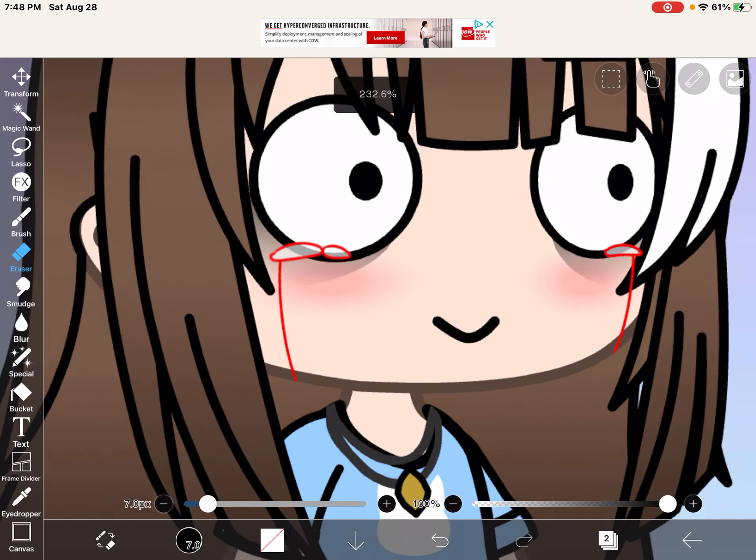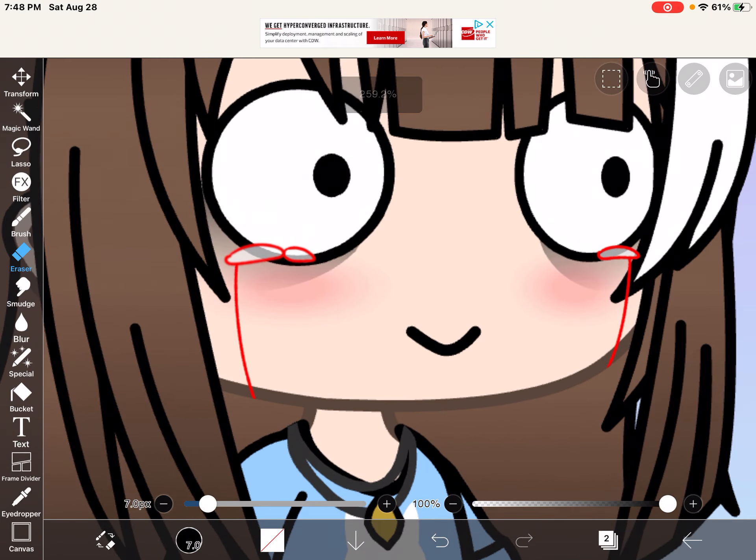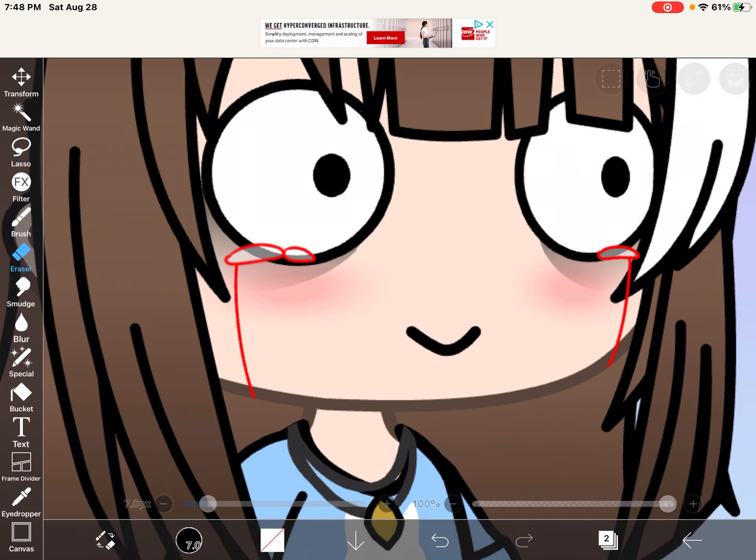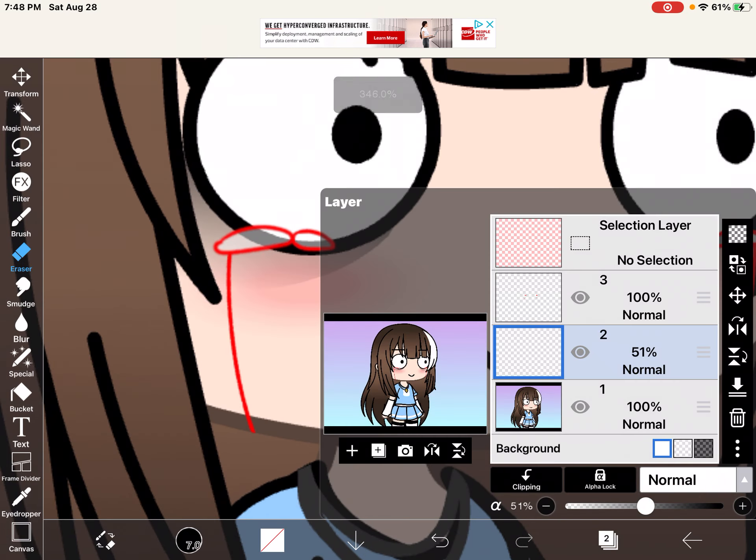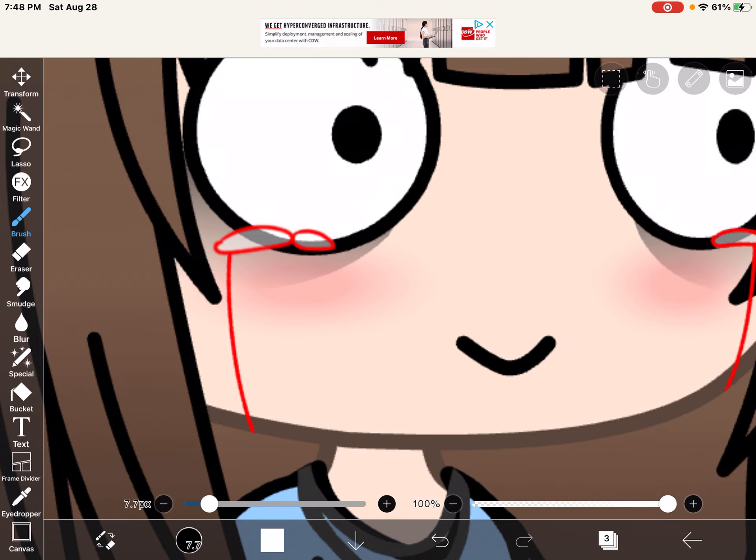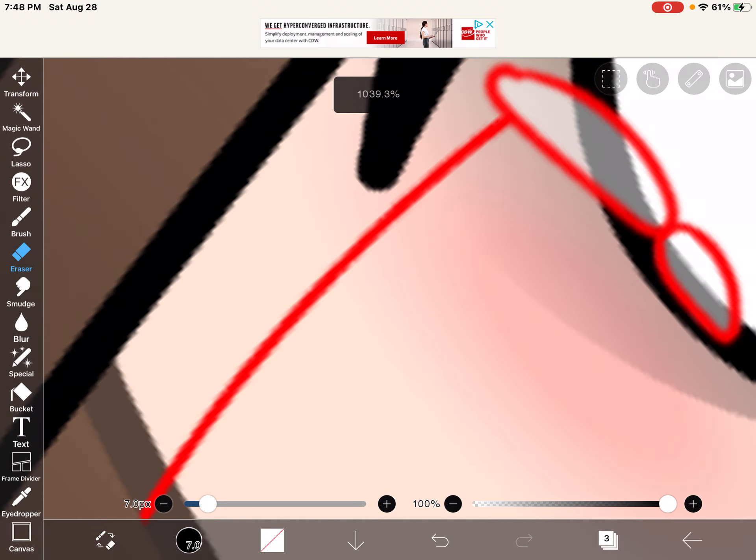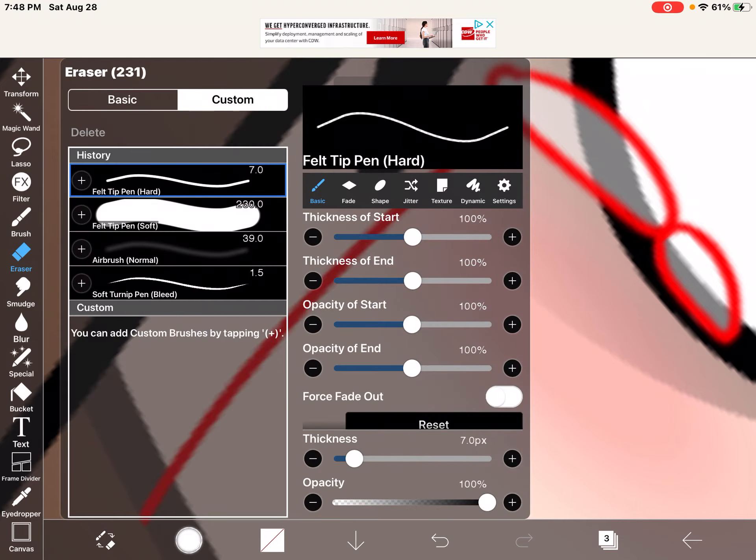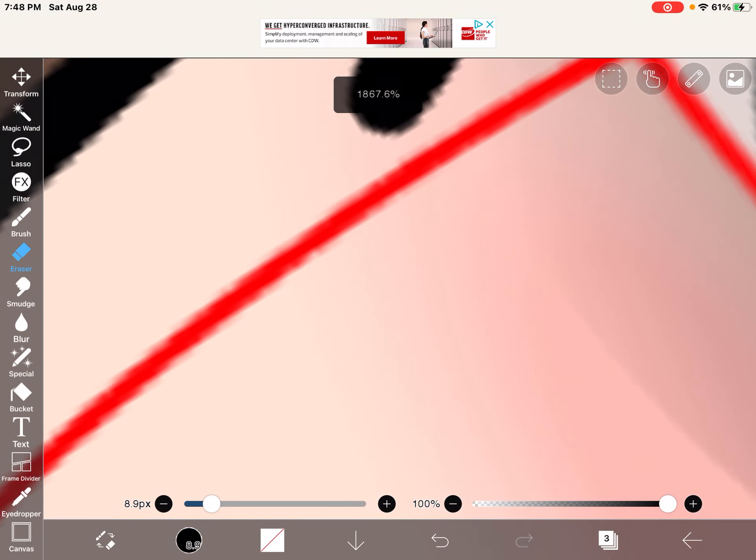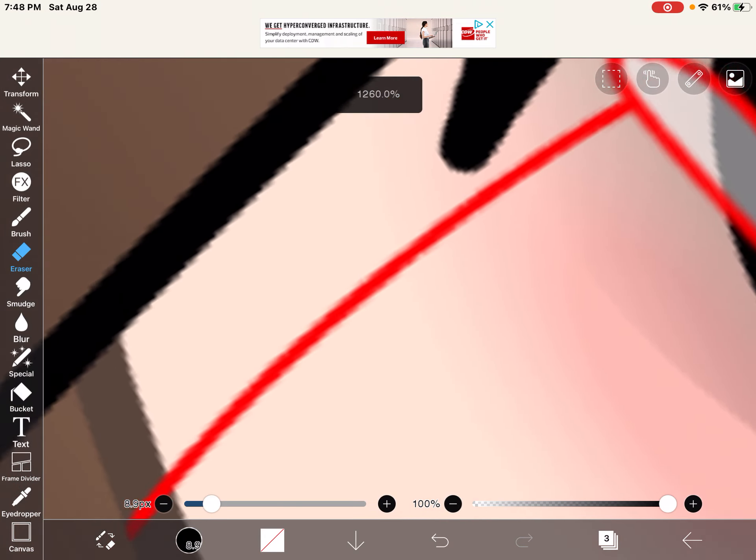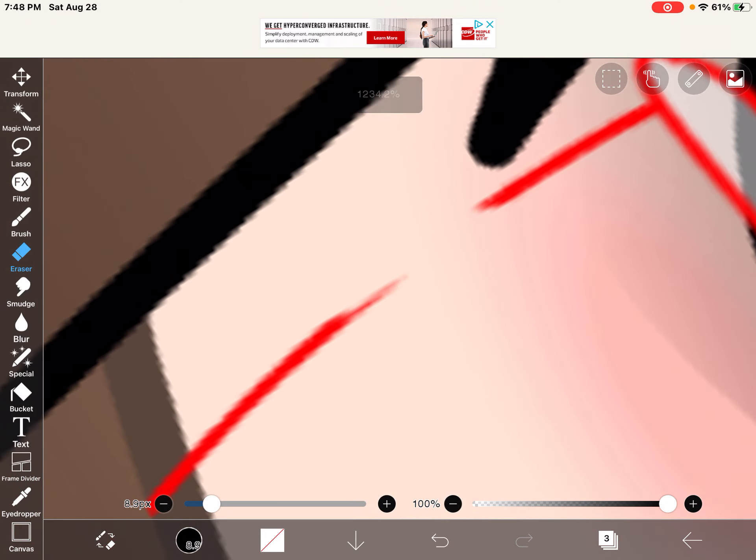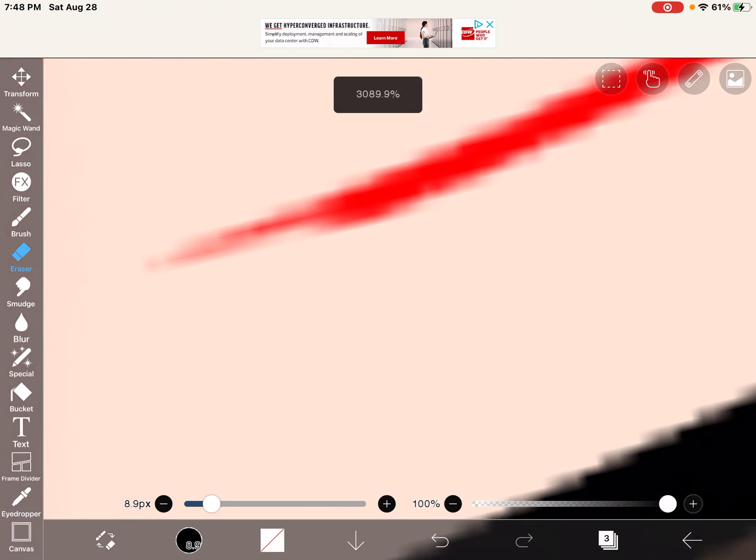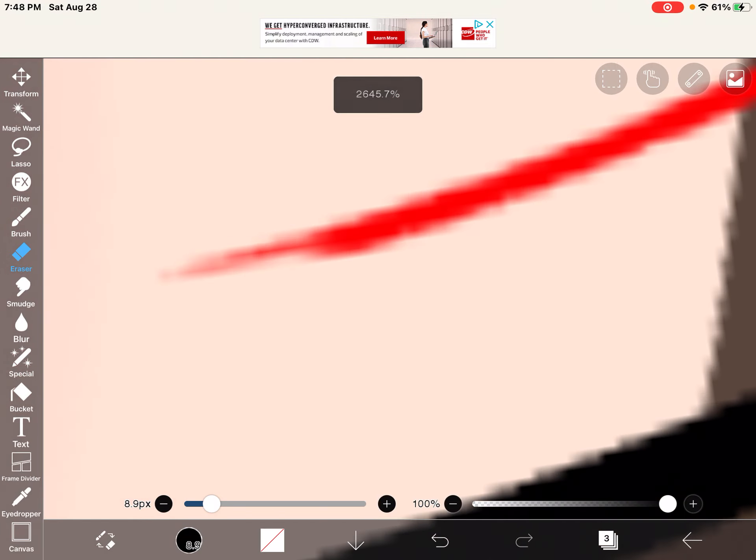Okay, so then blend it like that. And then you get rid of alpha lock, then you erase the top half. Don't erase like the actual half, because I think that would just make it look boring.